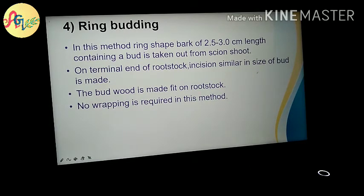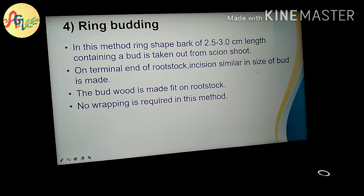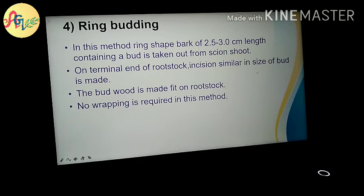The rootstock is fitted at the terminal end. The rootstock incisions are cut at the end. Then it is fitted in a ring shape. When you place the ring bud into the rootstock, you fit it in the ring shape and tie it so it fits securely.